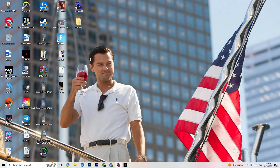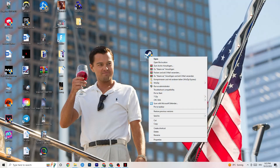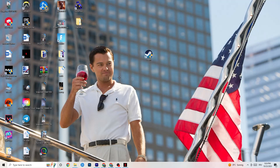Next, take your launcher shortcut — for me that's Steam — and right-click it, then go down to Run as Administrator. This will start your launcher with admin rights. Afterwards, start the game through your launcher, and this will probably fix your issue.